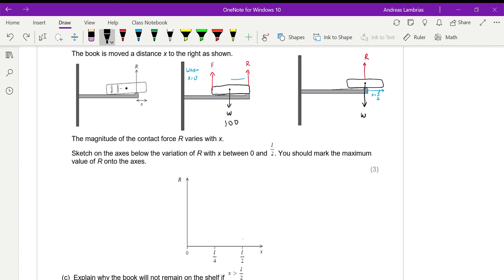That means force R will be half the weight, whatever the weight is. Going to the graph, when x equals 0, the force R will be half of the weight. So if the weight is some value W, R starts at W/2 on the graph.